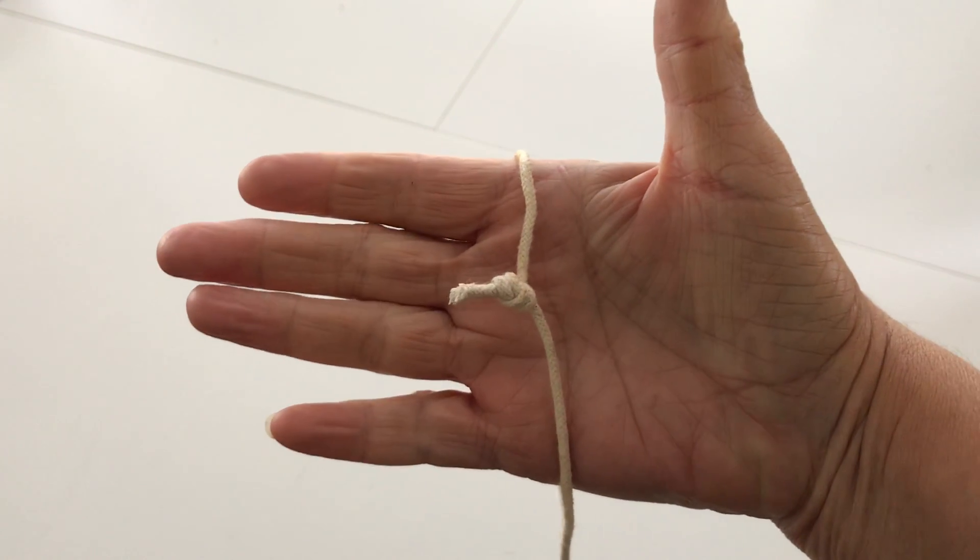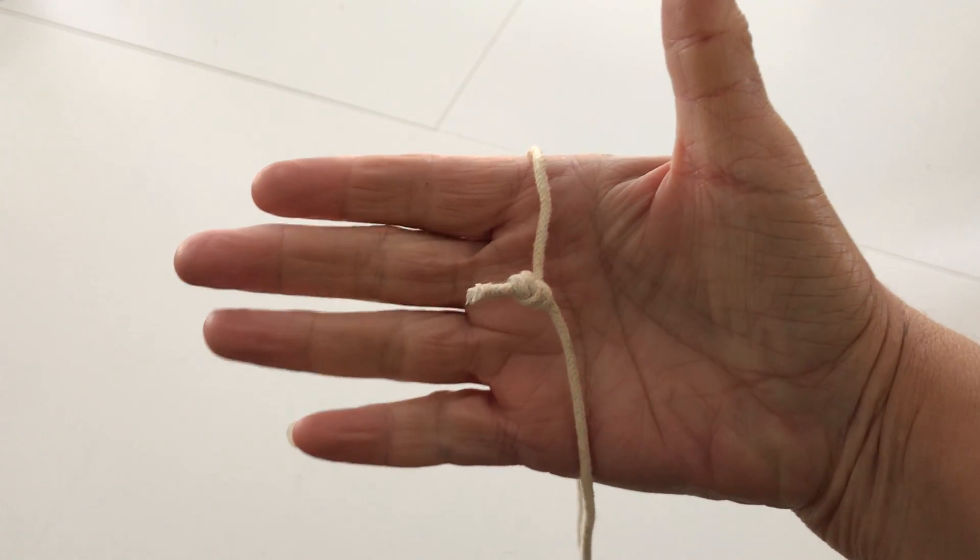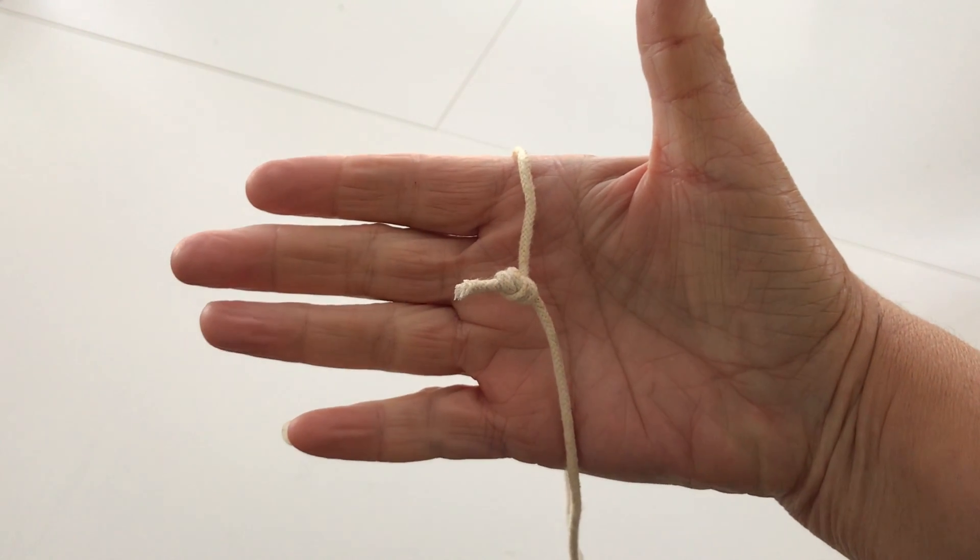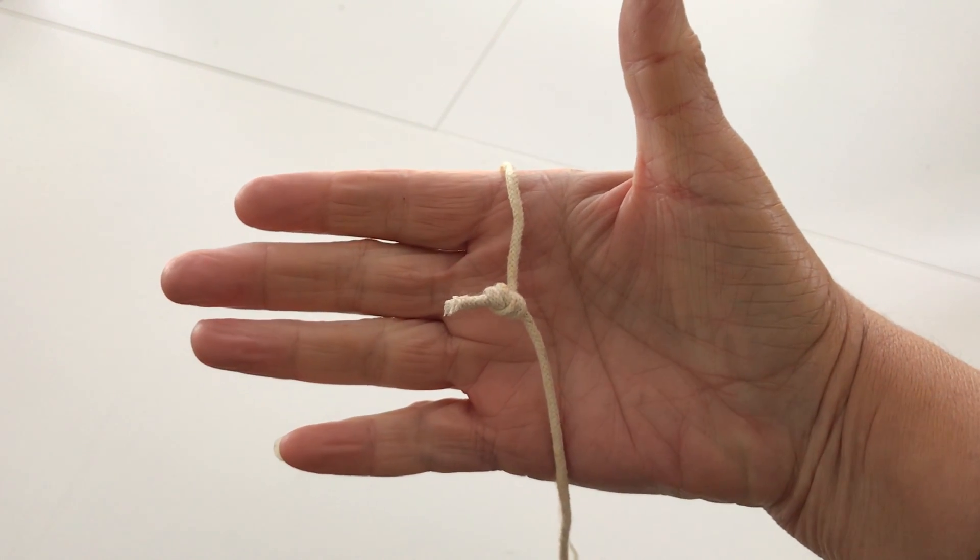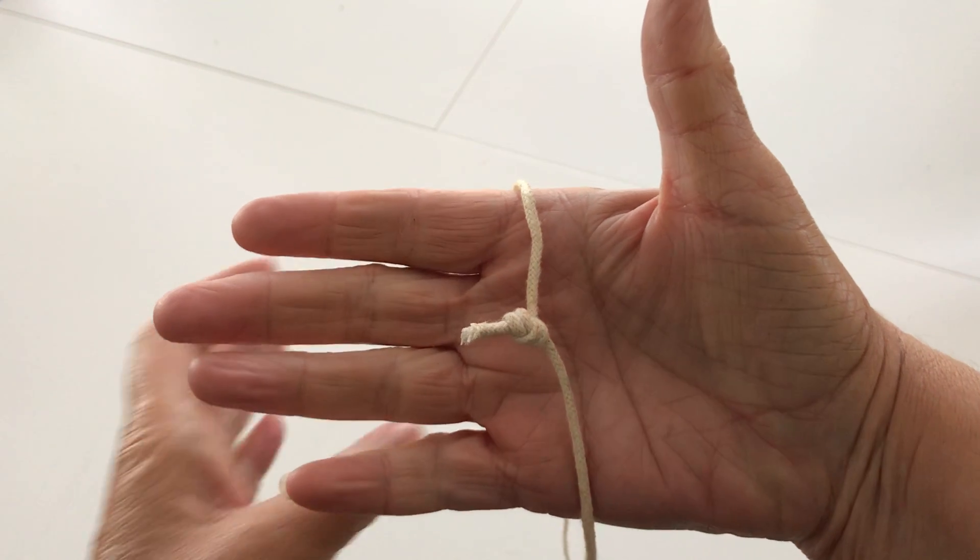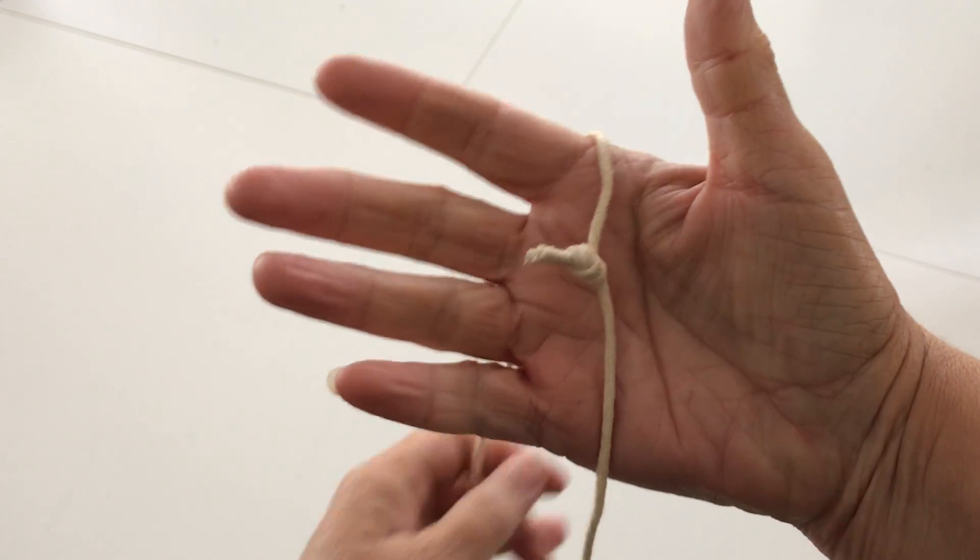When I was a little girl, my father used to amaze me with this trick he would do with just a piece of string.